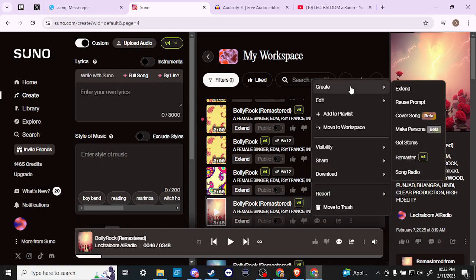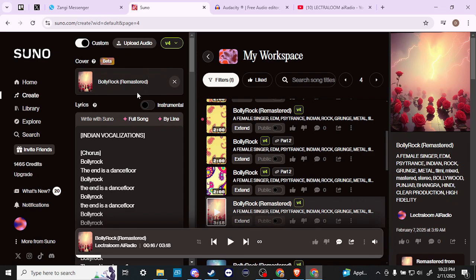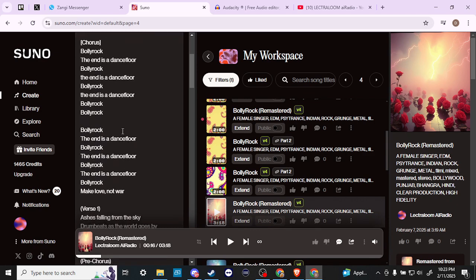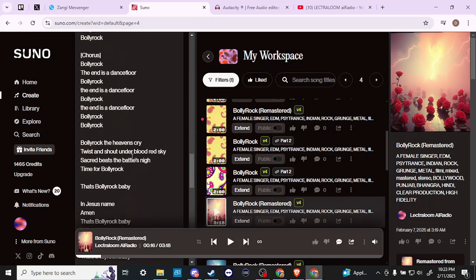If we go ahead and click on these three little dots again, go to 'Create,' and select 'Cover Song,' then you're going to see over on the left-hand side in our Create section it now says 'Cover,' and you can see the song that we have selected. It brings in the lyrics for the song that we created.